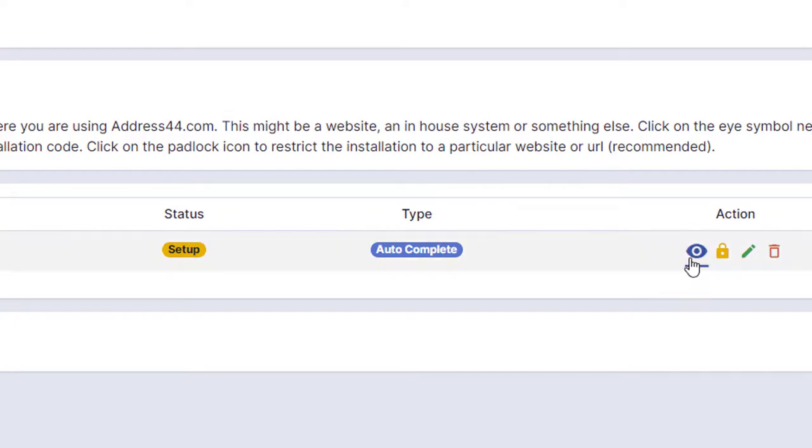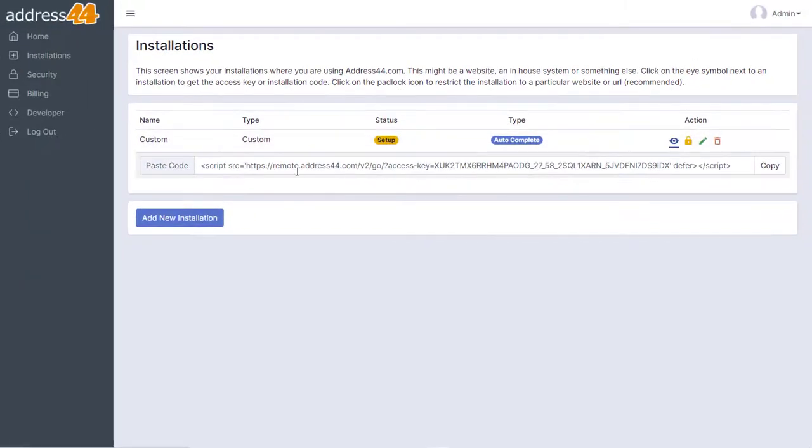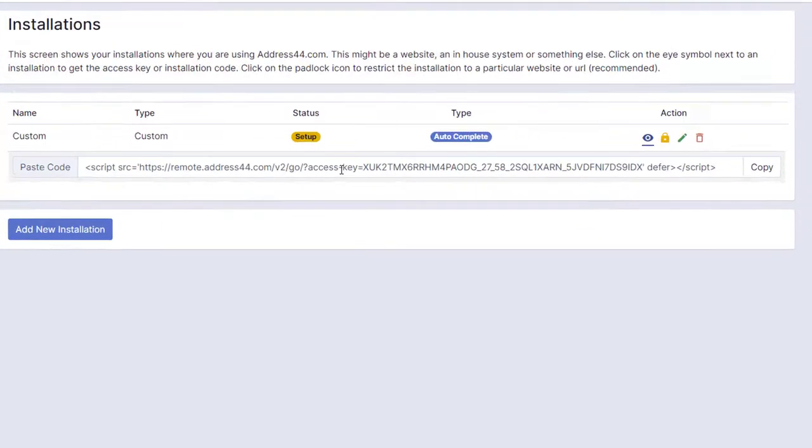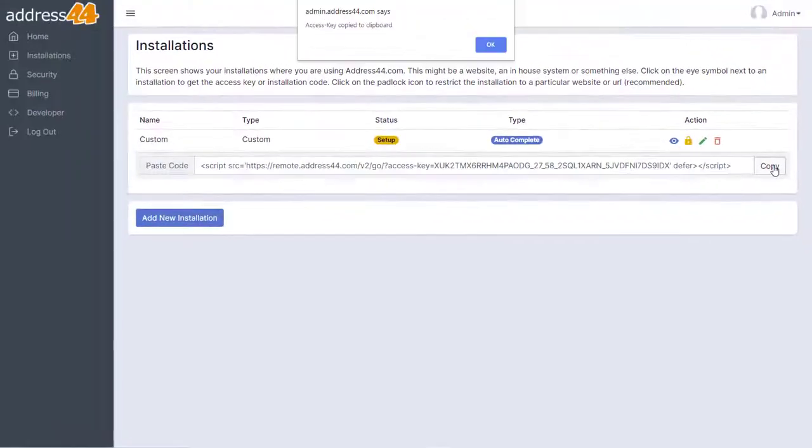Now the first thing we want to do is click on this eye symbol here because this is going to give us the script code that we need to paste onto our web page. Just click on Copy on the right-hand side there to copy that code.